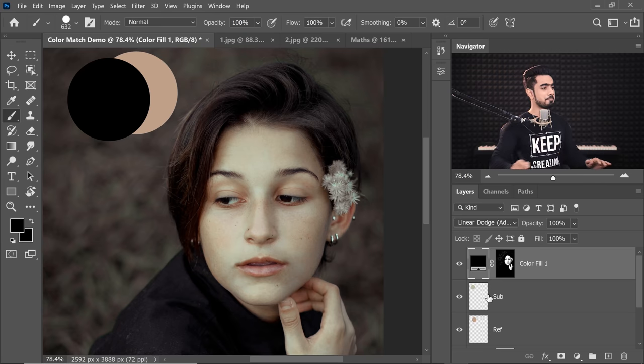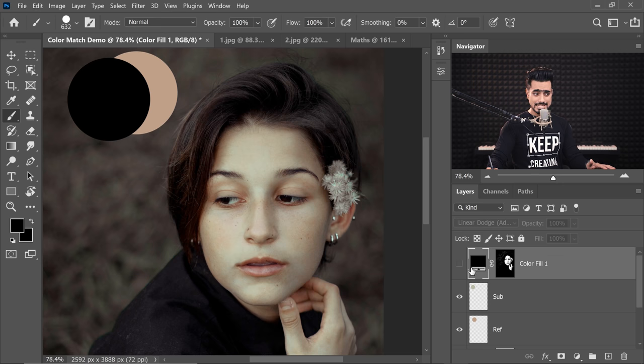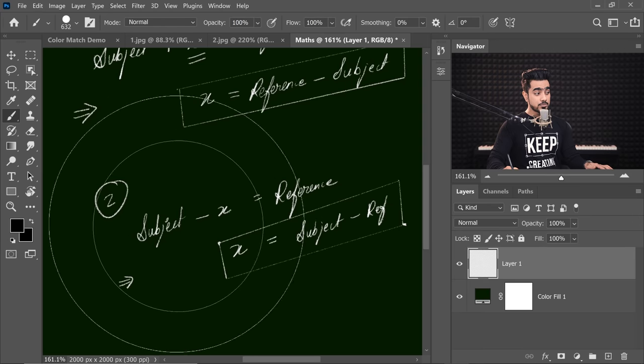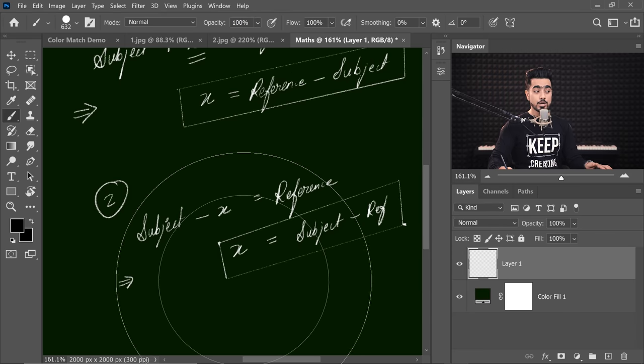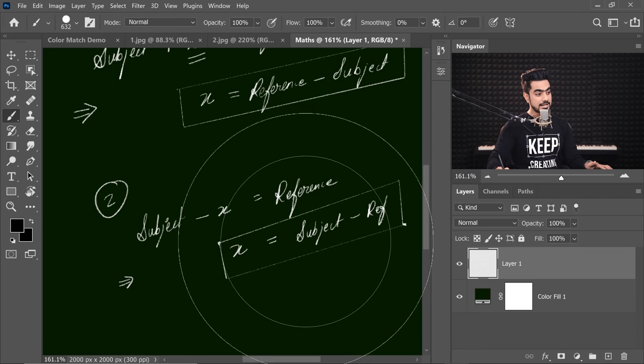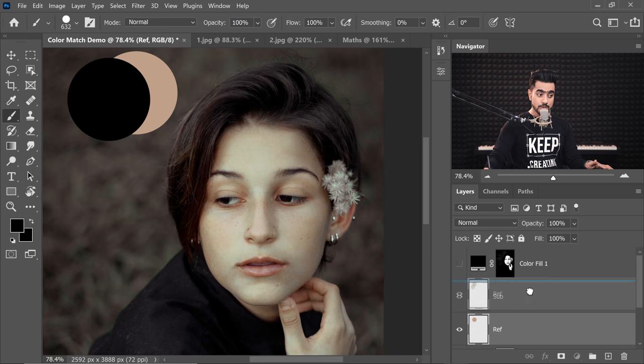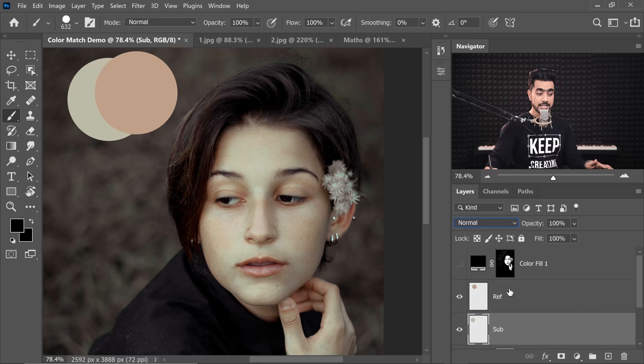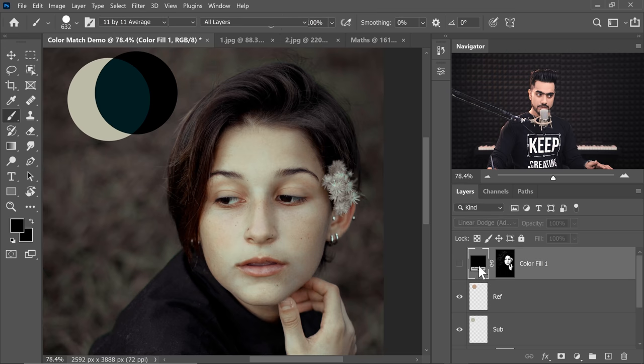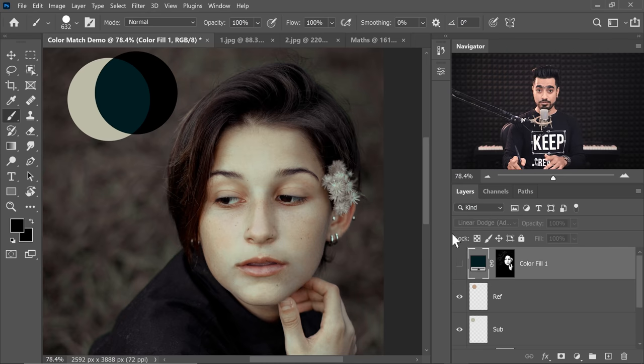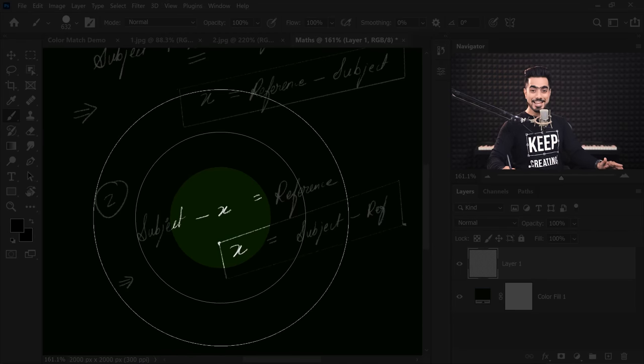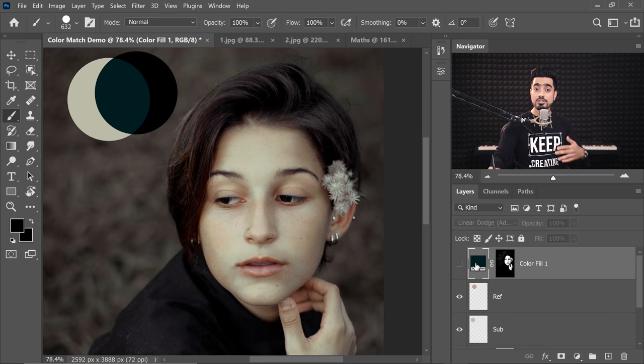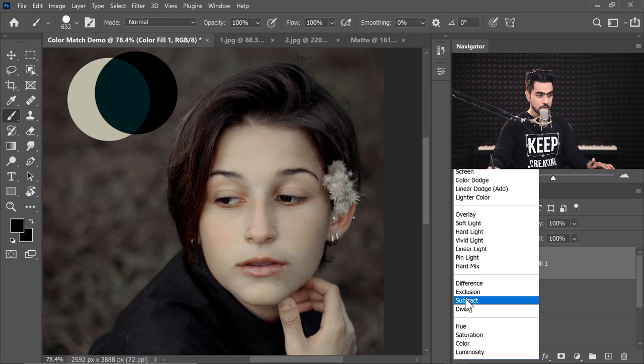So according to the second equation, what does it say? Second equation says that we are subtracting something from the subject to get the reference. And in this case, how do we find x? We find x by subtracting reference from the subject. So in this case, we take a reference at the top. Make sure subject blend mode is normal and reference is subtract. Now, we double click on the thumbnail of the solid color adjustment layer. We pick that color. Now in this case, what is the blend mode we're going to choose? Not add, subtract again. Why? Keep in mind, we are subtracting x from the subject. So turn it on and change the blend mode to subtract.